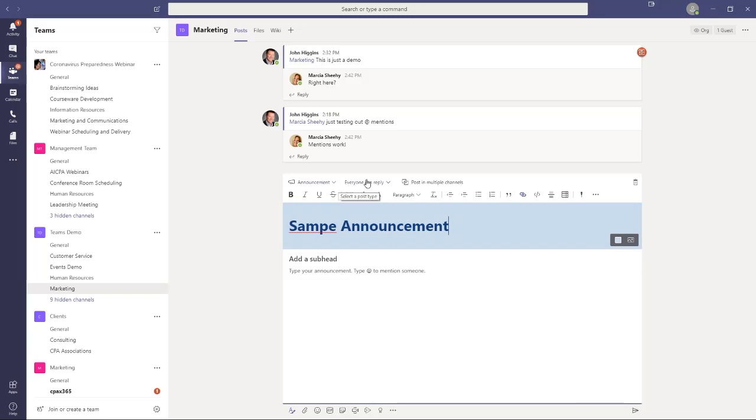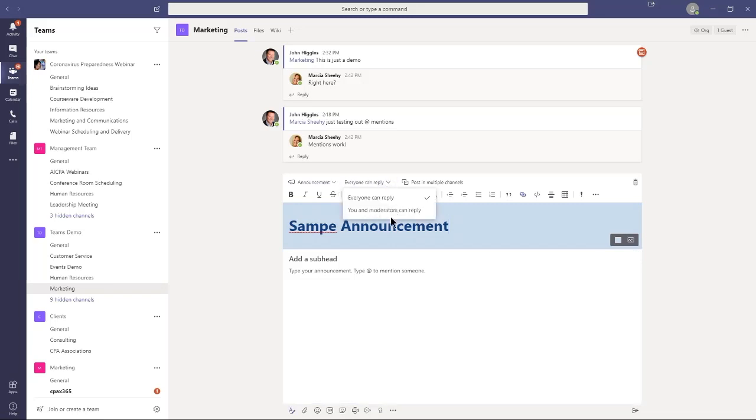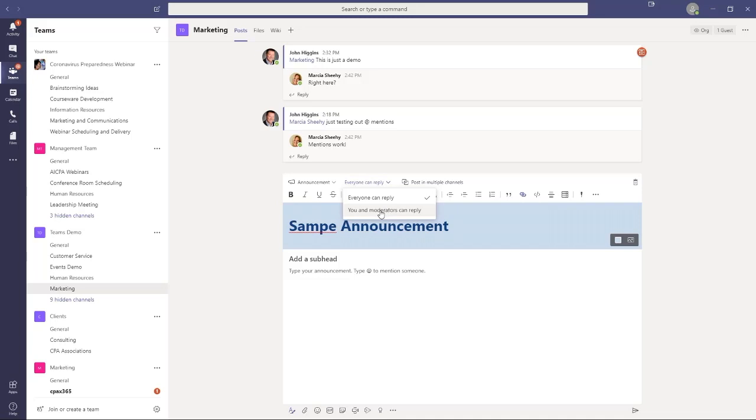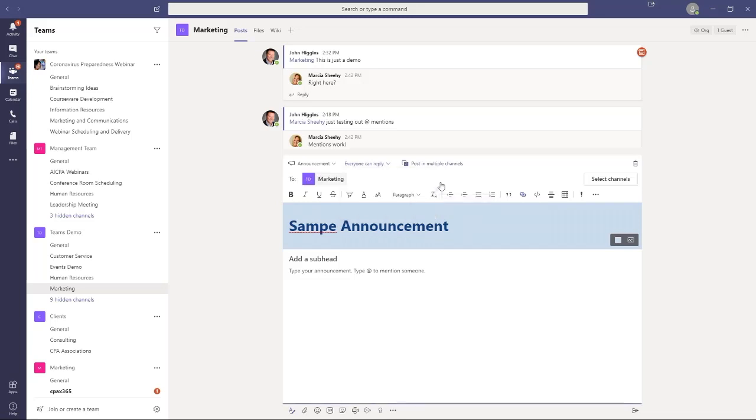Then you have also this option here, everyone can reply, or only you and moderators can reply. So you can designate moderators for this channel. And so if I say everyone can reply, that's like a normal post where everyone who's a member of the channel can review and post to the message. But I might want this to be more as they call it an announcement, and I don't want people replying. So I'm only allowing replies to be posted by myself or those who are designated as moderators.